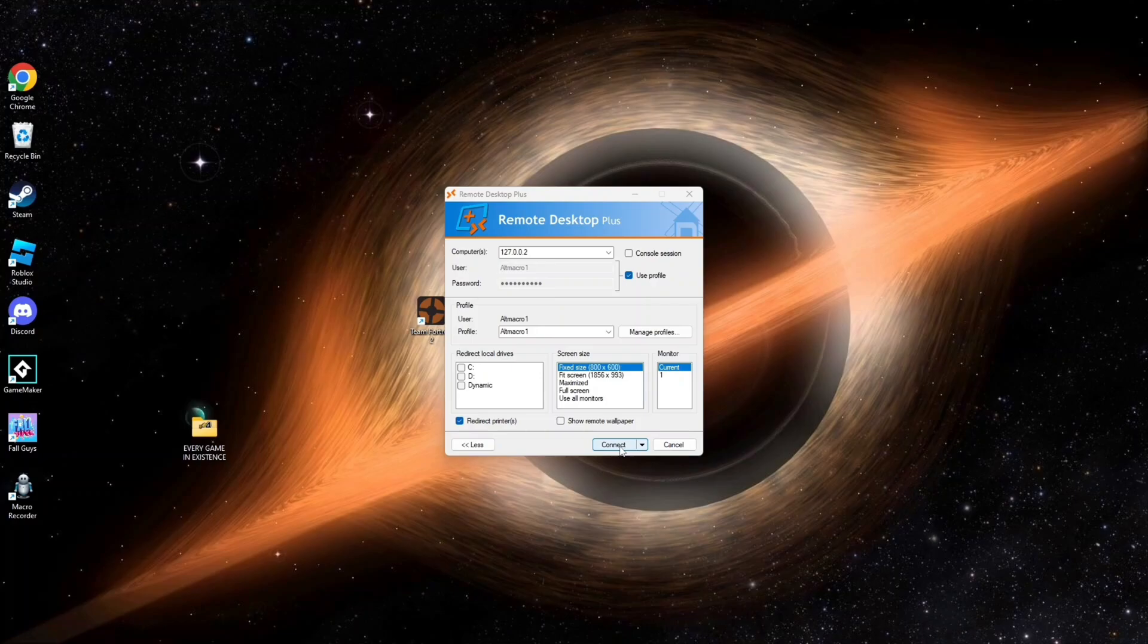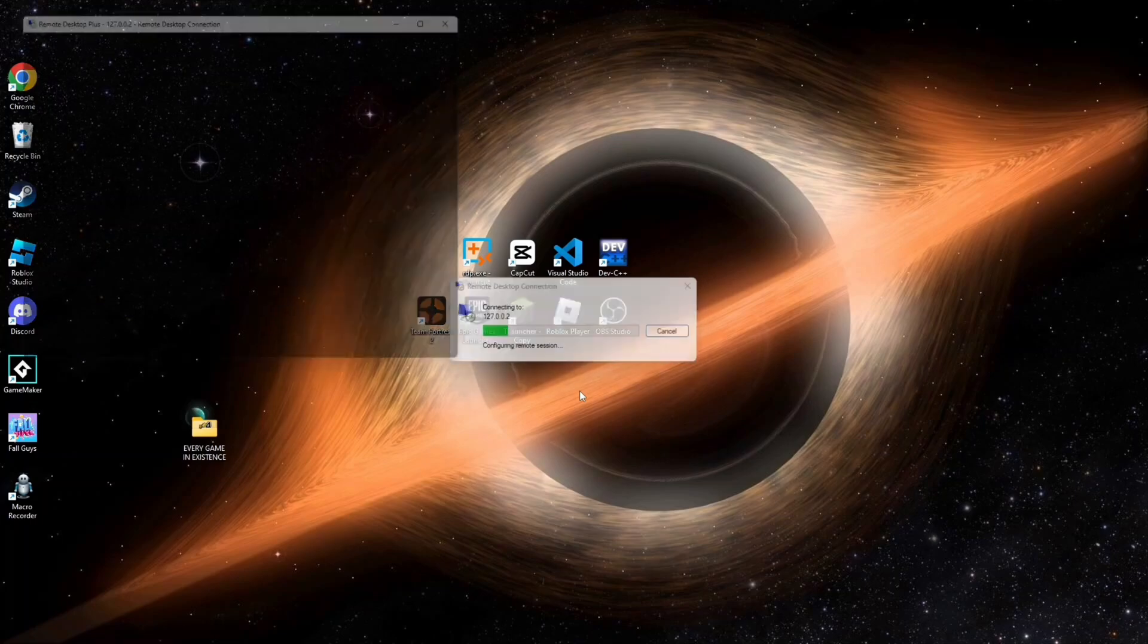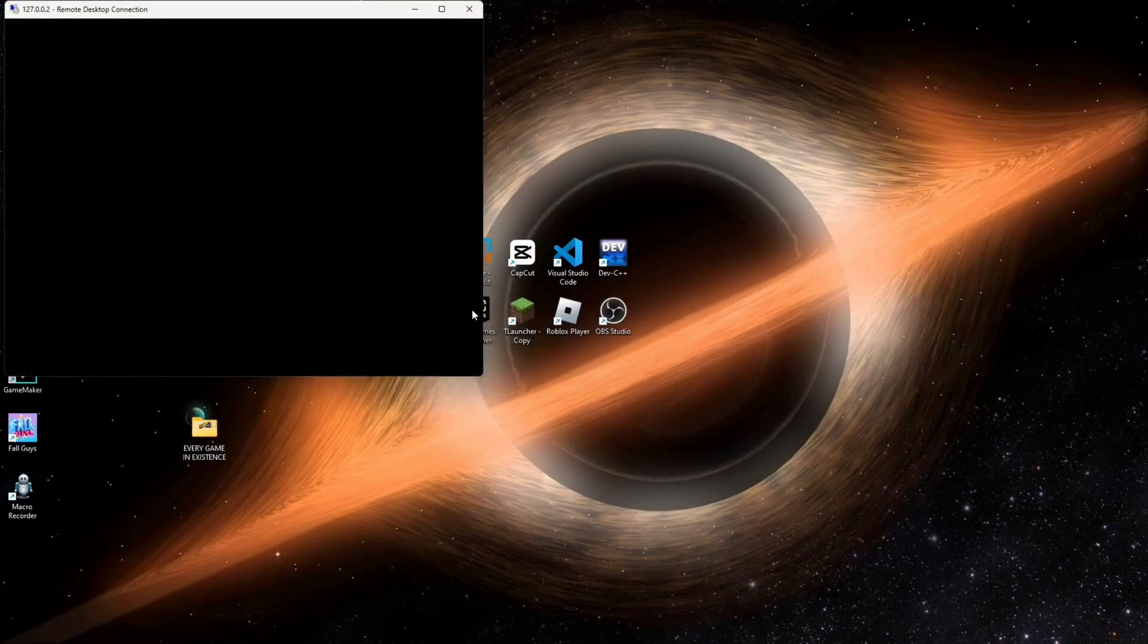Now another tip: if you want to macro and run Roblox on it, you will need to download Logstra, because somehow if you open Roblox on your main desktop and on the RDP, one will close and only one will stay open.